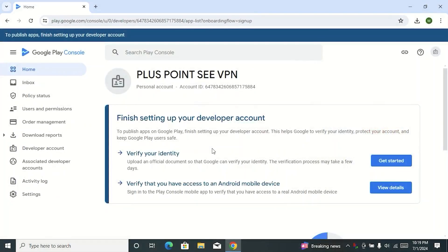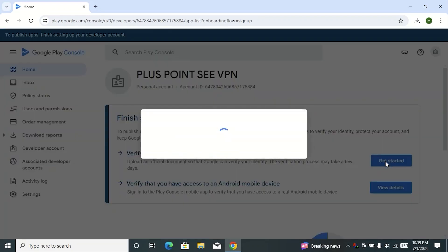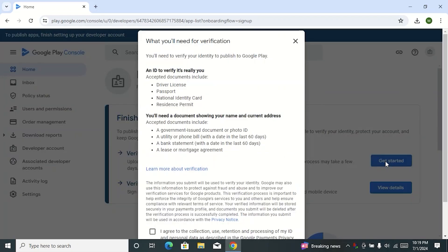After opening a new Play Console account, you will see an option like 'verify your identity.' To complete this option, click on 'Get Started' from here. Then you can see an interface like this. As you can see, we can verify the identity of our developer account through documents. Any one of these four documents will be required.